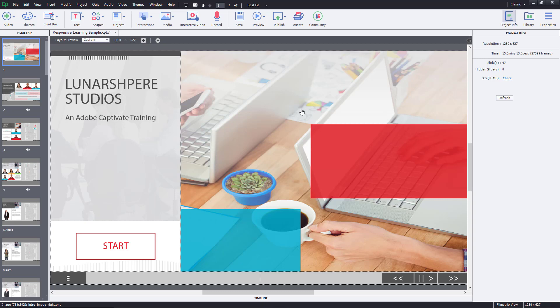Once you click on Project Info, you can see it shows the resolution of the project that is being built and the time it takes to complete the entire project. You can see it's 15 minutes and 13.3 seconds to complete the project—that is the length of the entire lesson.